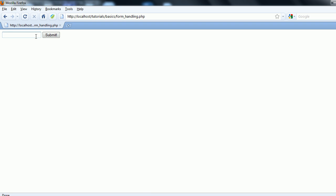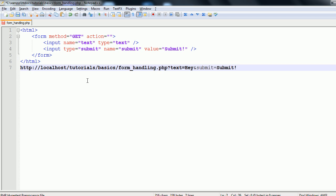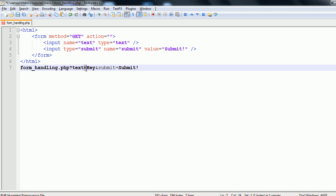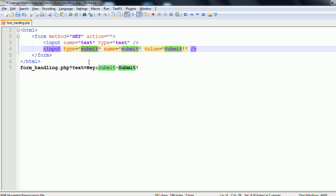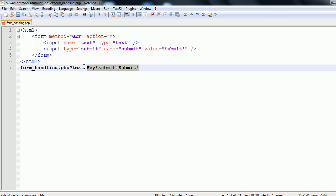But if I type something in here and click submit, if you look up here in the URL, I'm going to copy this and bring it into my notepad. So we have form_handling.php. We have a question mark. We have text which as you can see is the name of the first input field. Equals hey. Hey is what I typed into the text box. We then have an ampersand which is the and symbol. Submit, which is the name of the submit, is equal to submit, which is the value I gave it. So as you can see, since we are using get in the URL, each of the input type names is assigned the value that we give it.